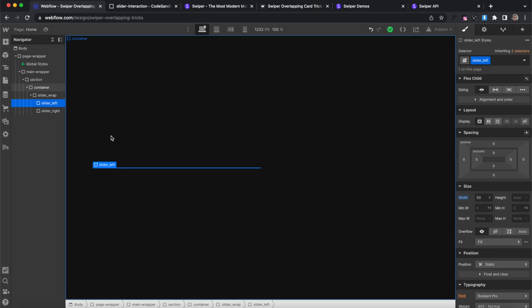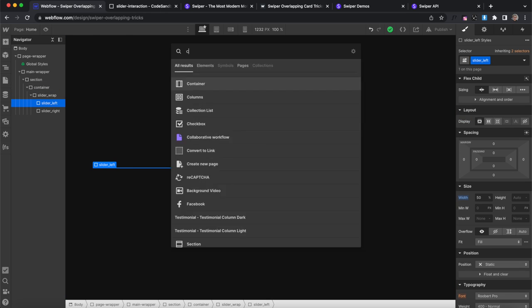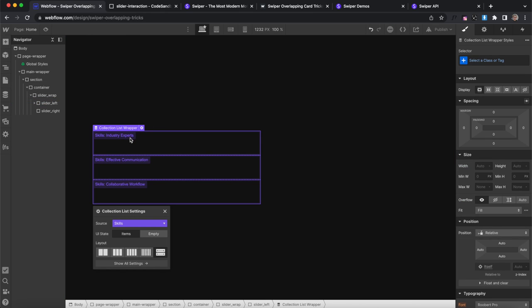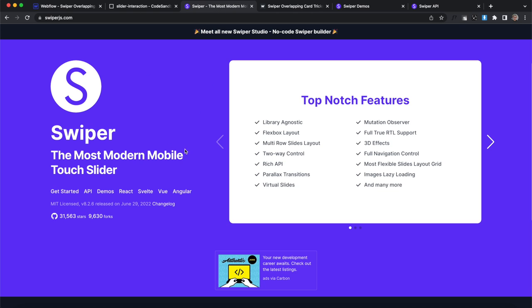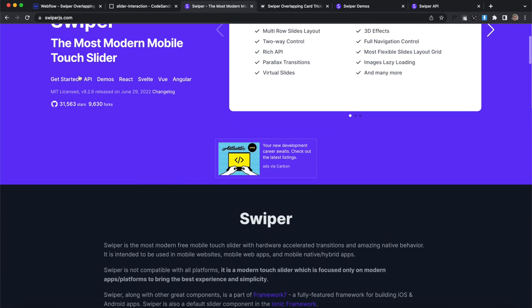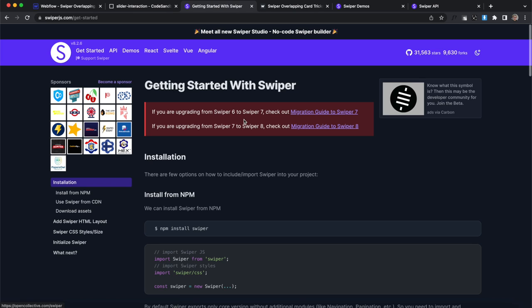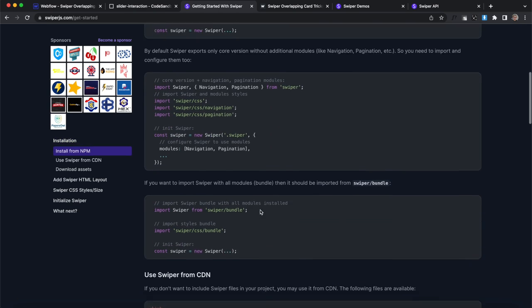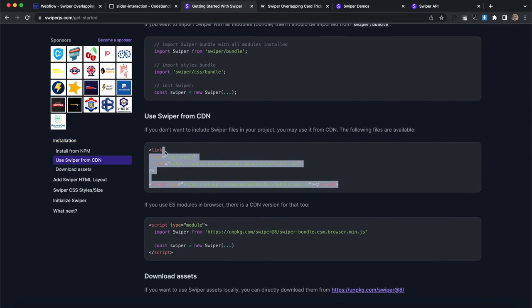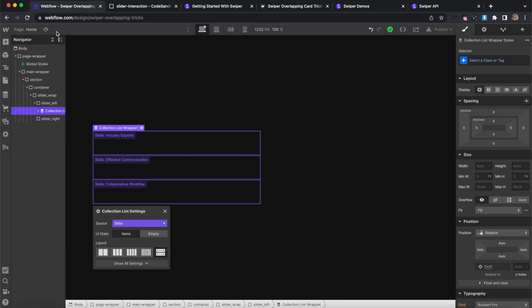So inside the left div we can have a collection list and we'll pull it from the skills collection and we're going to be using the swiper library for this. So if we click on the get started tab you'll see first we need to import the library so this is the JavaScript and CSS for it.